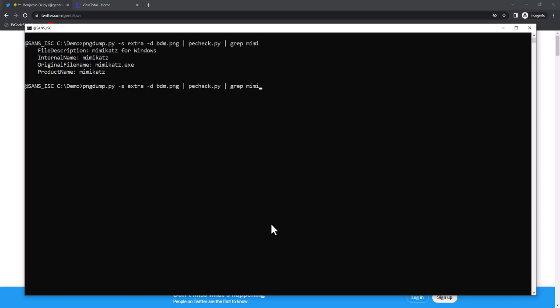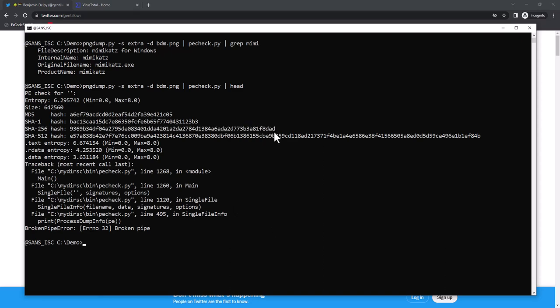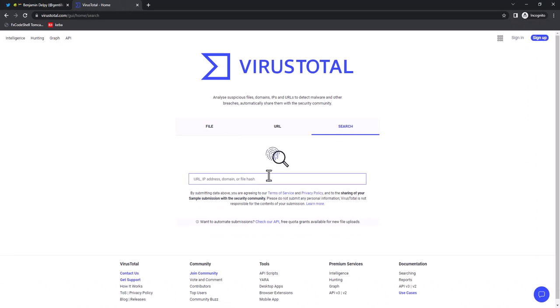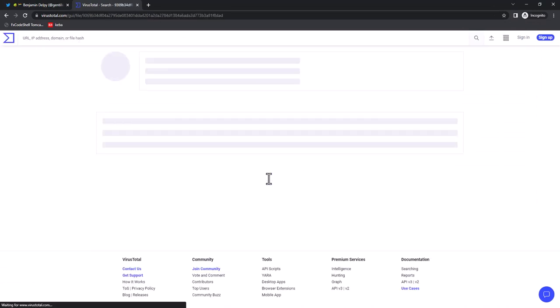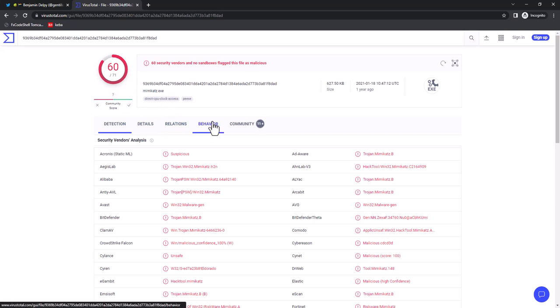If we calculate the hash, actually, PECheck shows us the hash at the beginning, here. Let me take the hash and look that up on VirusTotal. That is indeed Mimikatz with, as can be expected, a really high number of detections. And this is also an older version of Mimikatz.